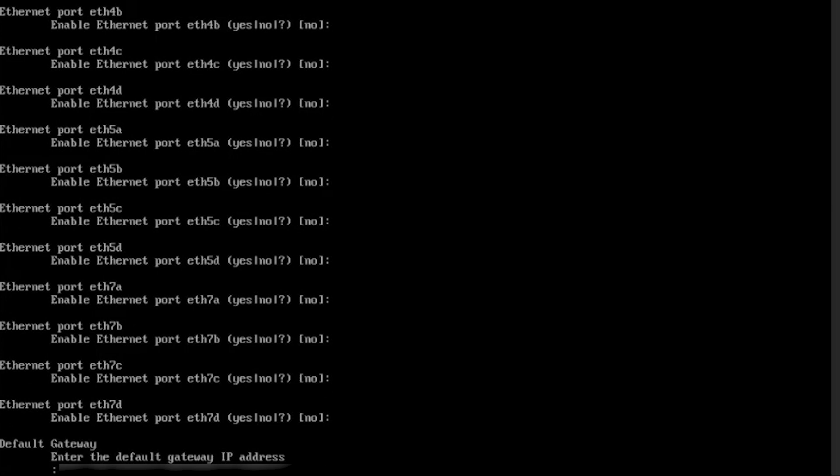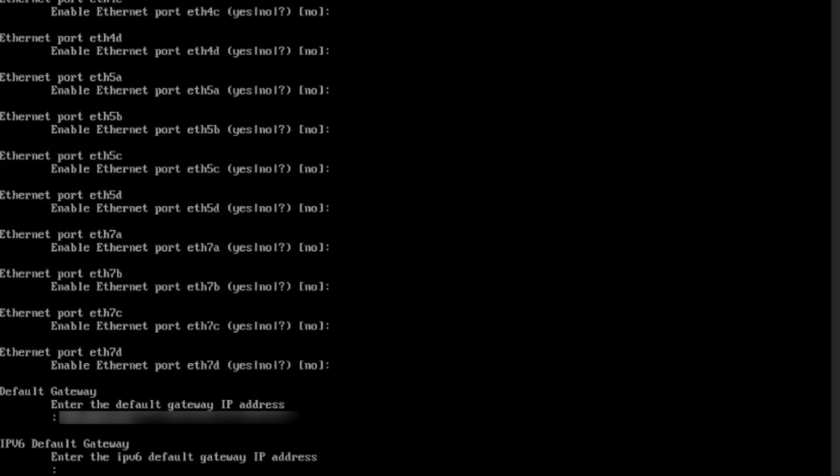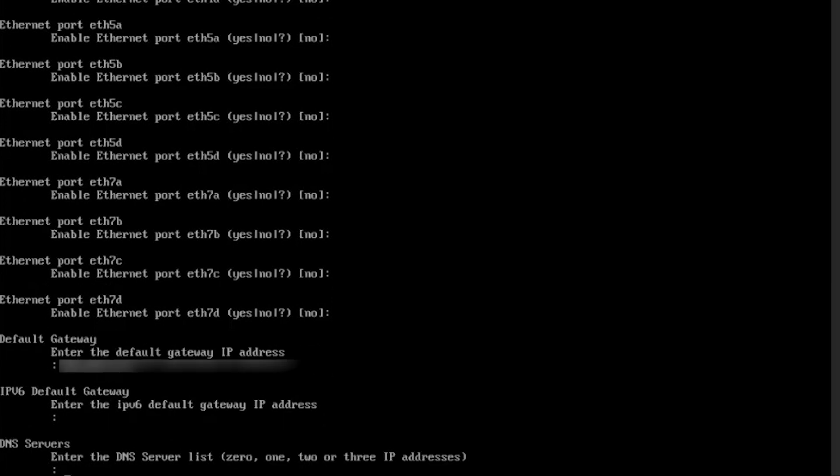Type the IP address of the gateway. Press Enter to continue, as we are not using IPv6 in this demo. Type the IP address of the DNS server.